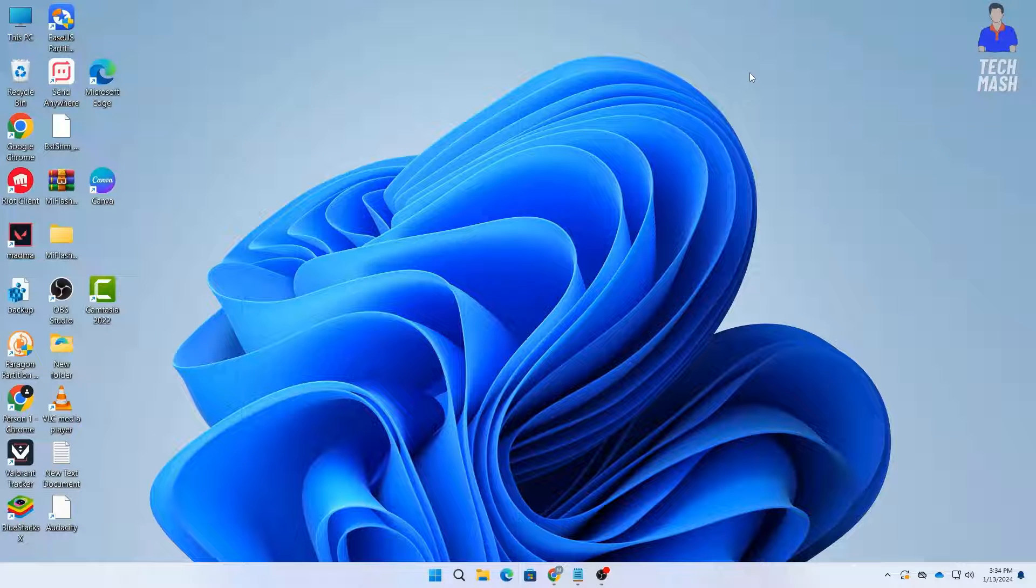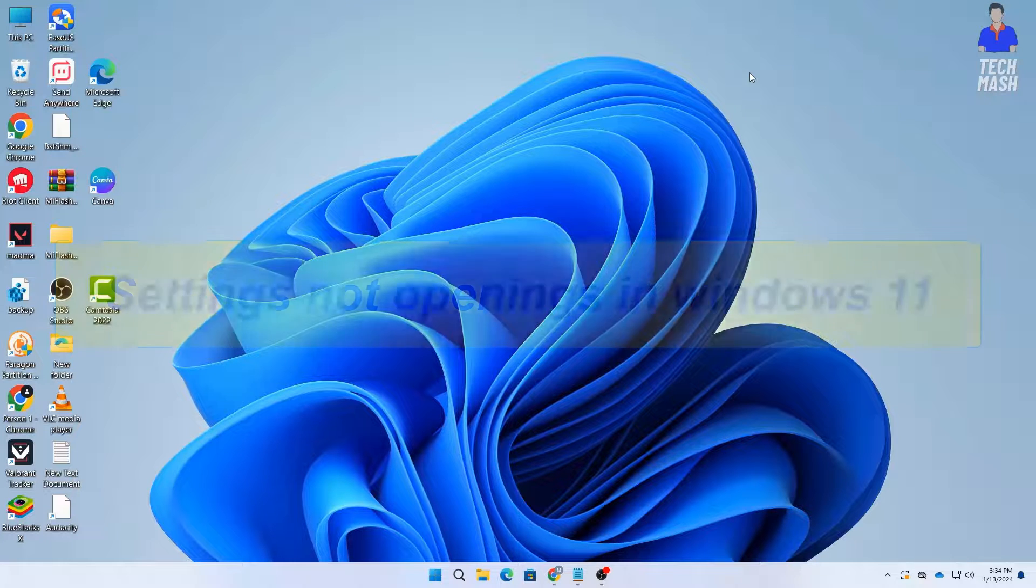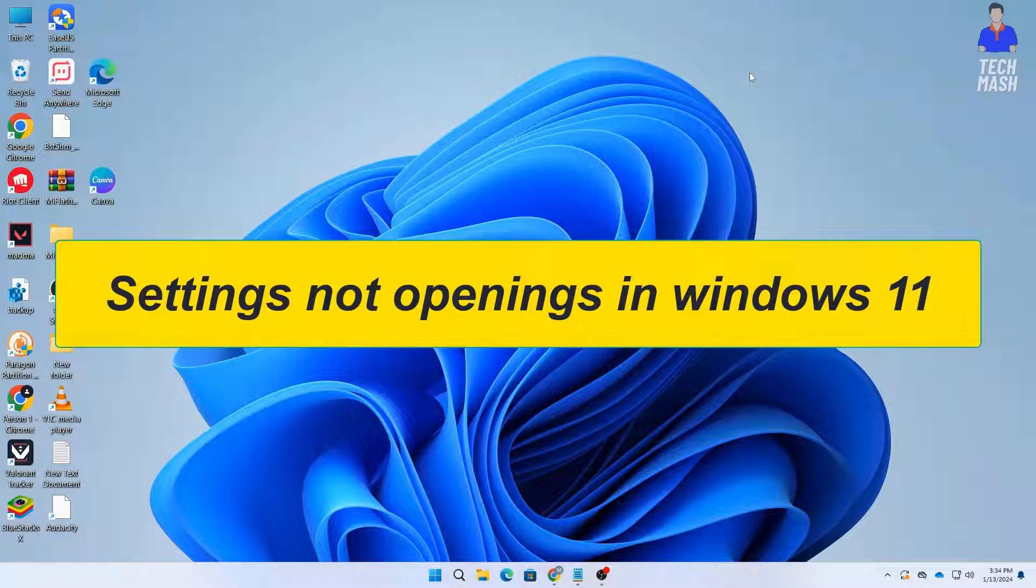What's up guys, hope you are doing well. Welcome back to TechMash. In today's video we'll be addressing a common issue that many Windows 11 users have encountered: the settings app not opening.